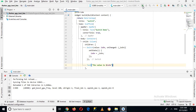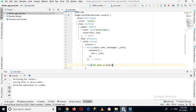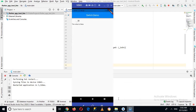Now if we run this application — the app is running on my device. You can see the switch is here along with the text. If I turn it on, the value shows true, and if I turn it off, the value shows false.